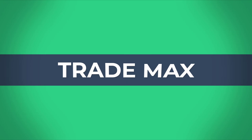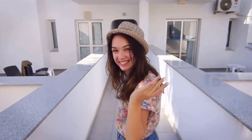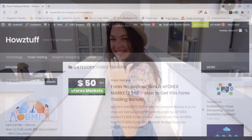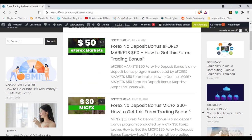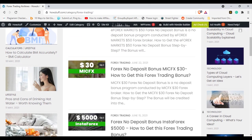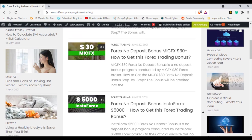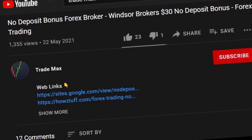Hi fellas, welcome back to the forex information channel TradeMax. Let's go and check more details according to the information given on the eForex Markets broker website. This website has summarized most of the important points — the link is given below, go and check the website.